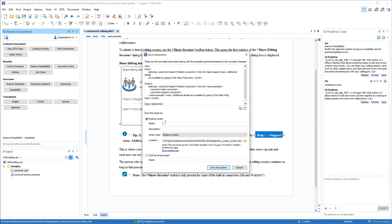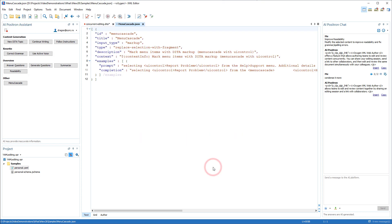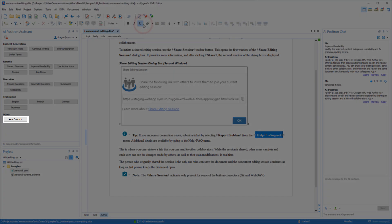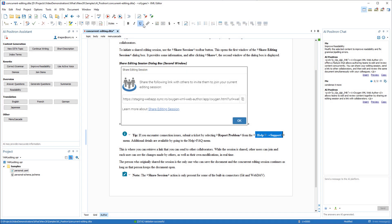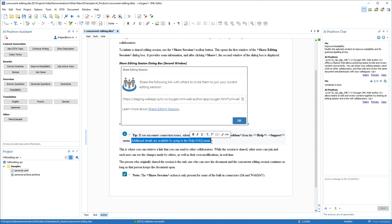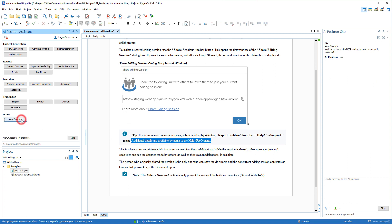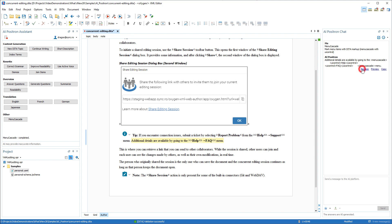After giving it a name, a description, and configuring the action, you would click save instructions, and it creates a JSON file that defines the action, and that action is now available in the other section in the assistant view. To test it, we'll select content that contains text structure that we want to convert, and click the new custom action, and we'll choose replace, and you can see that it converted it to the complex structure that we recorded.